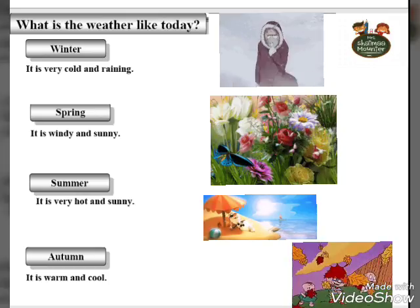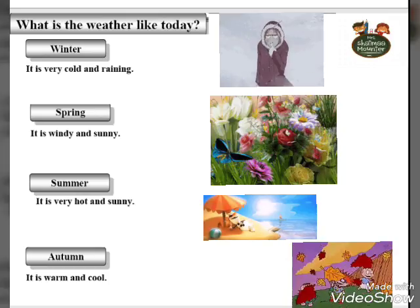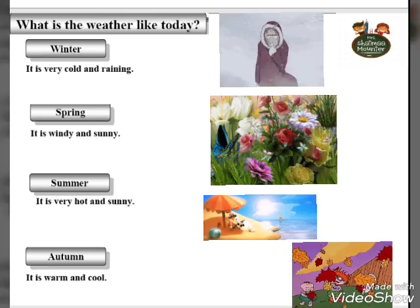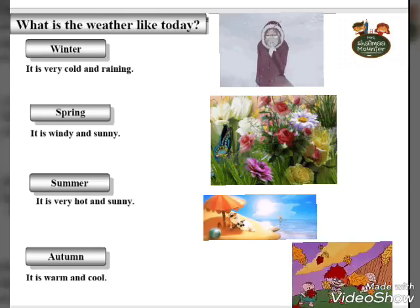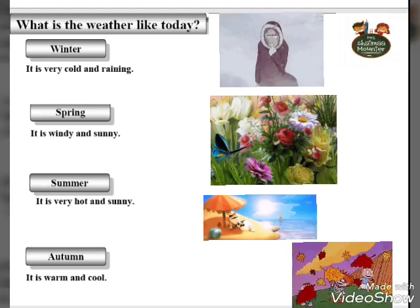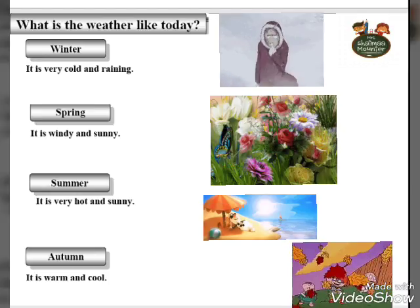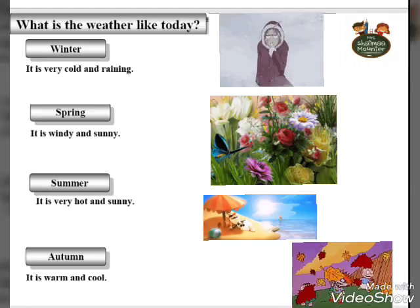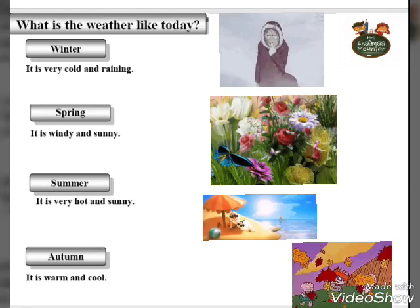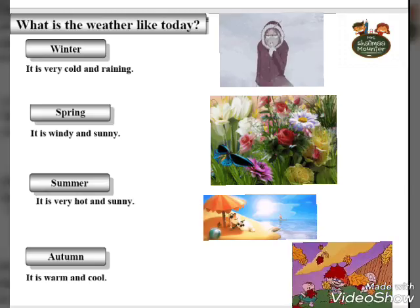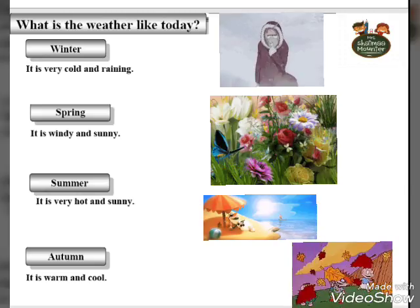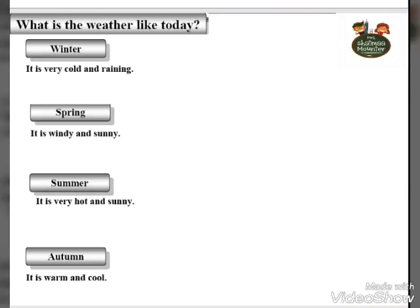It's windy and sunny — that's summer. It's very hot and sunny — that's autumn. And if you're saying it's warm and cool — okay.